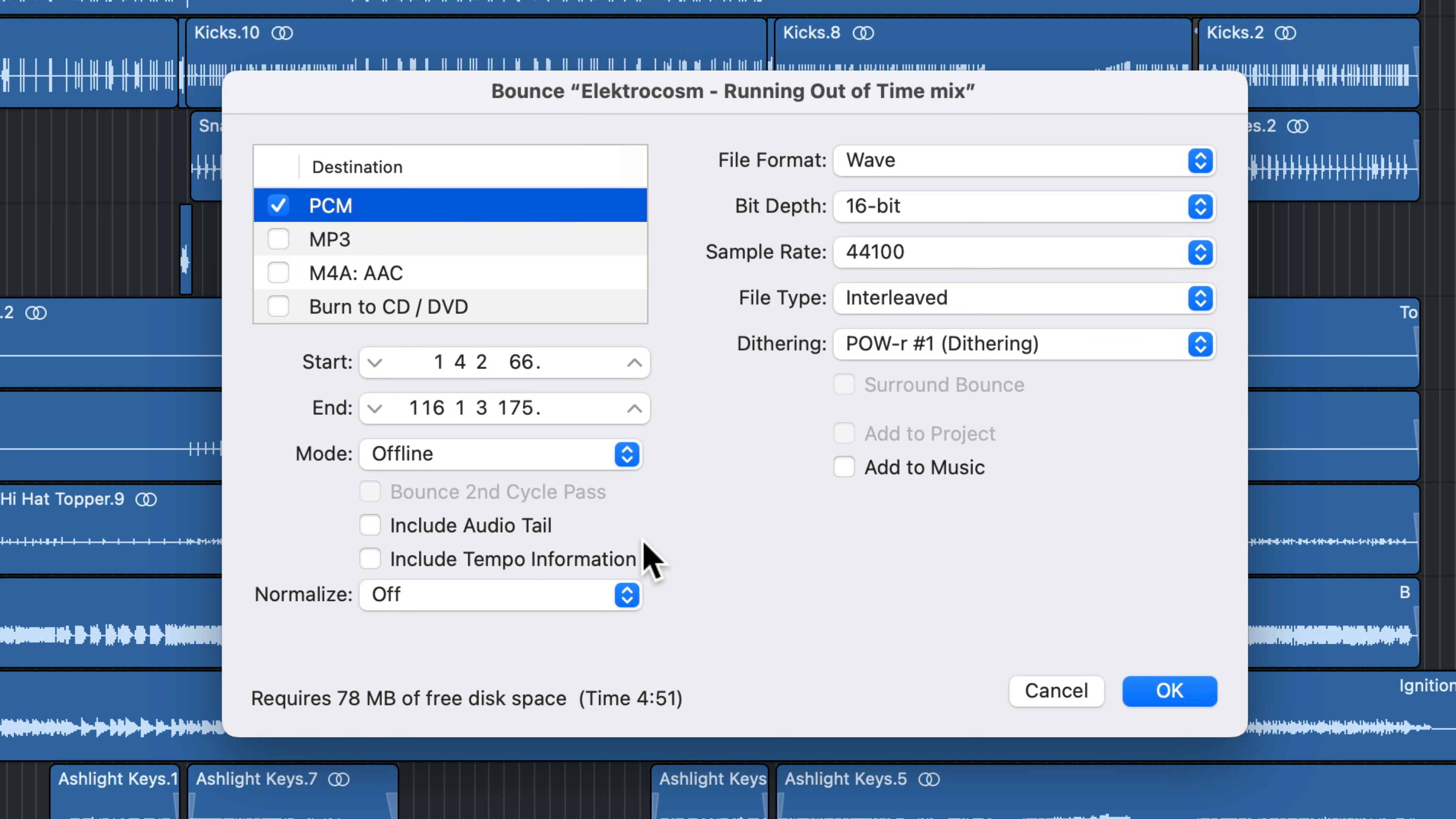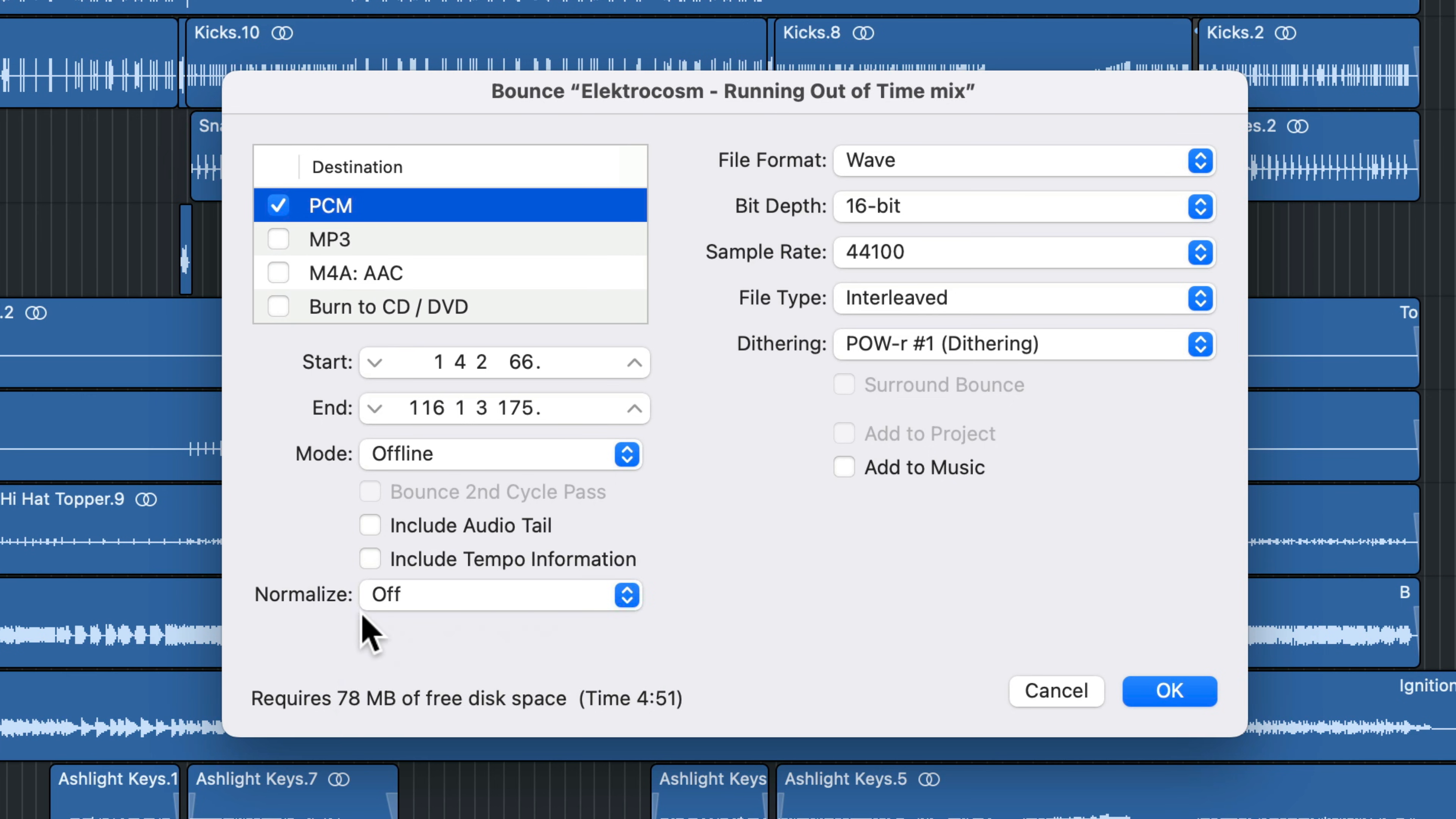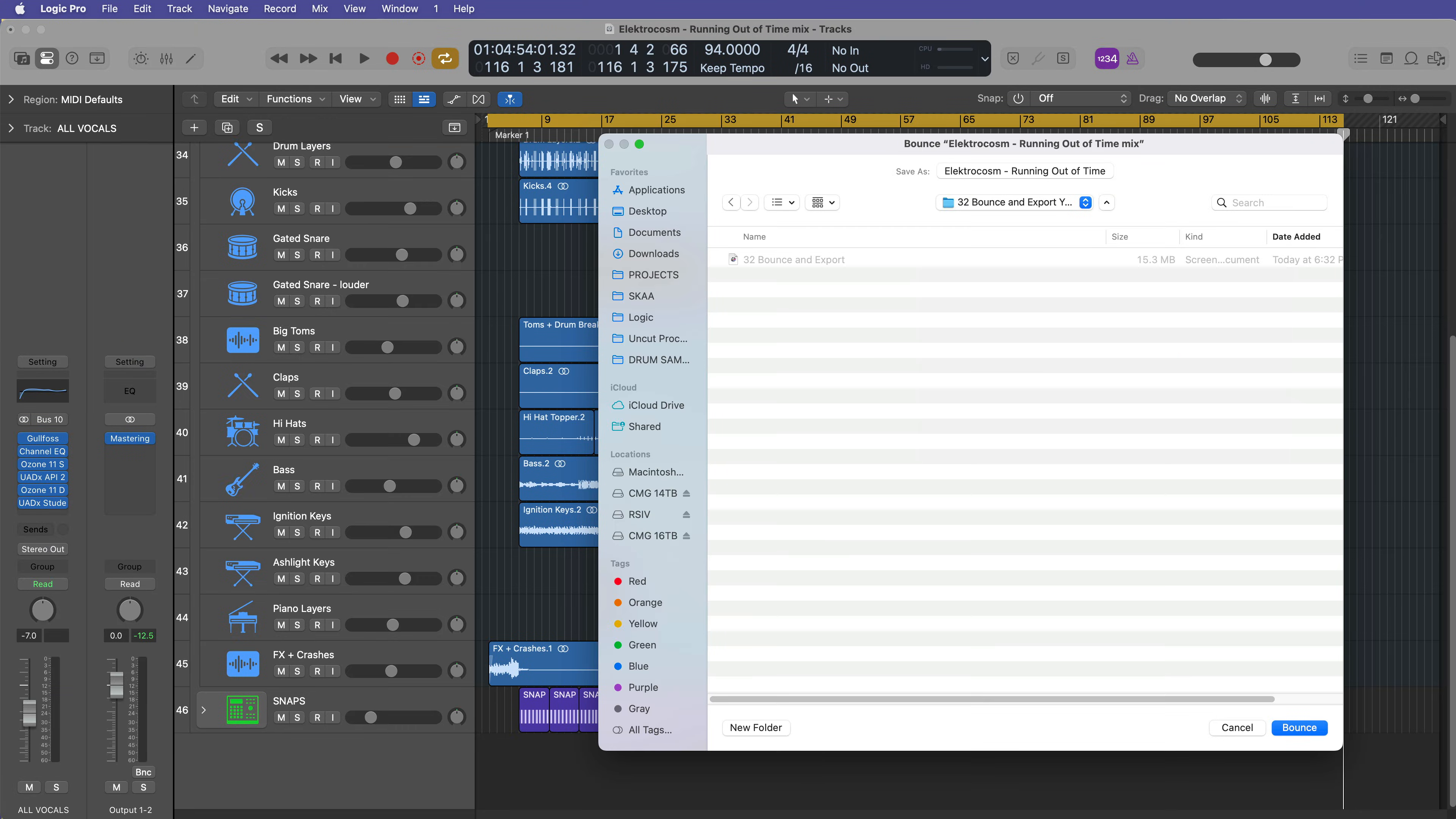You can choose to include tempo information, which I am not going to do. You can include audio tails if you want. And you can also choose to normalize your project or apply overload protection. If you properly mixed and mastered your song, you do not need this option on. I always turn it off for my bounces. Okay. So let's go ahead and click okay. And then you can choose a location for your bounce. If you are working with a logic project folder, this will create a bounces folder inside of your logic project folder. And if you're using a project package, you're just going to have to choose a location for the bounce. So just give the song a name here and then click bounce.